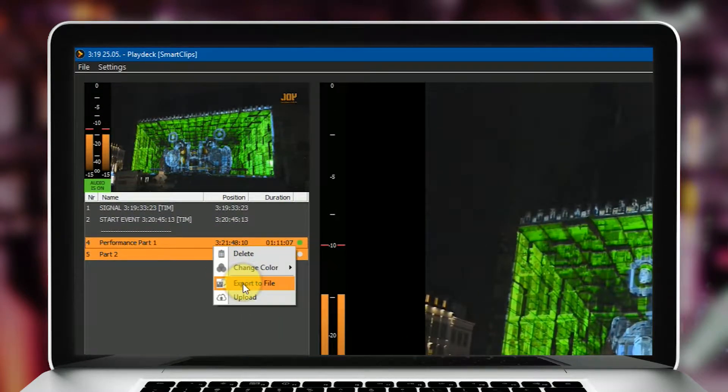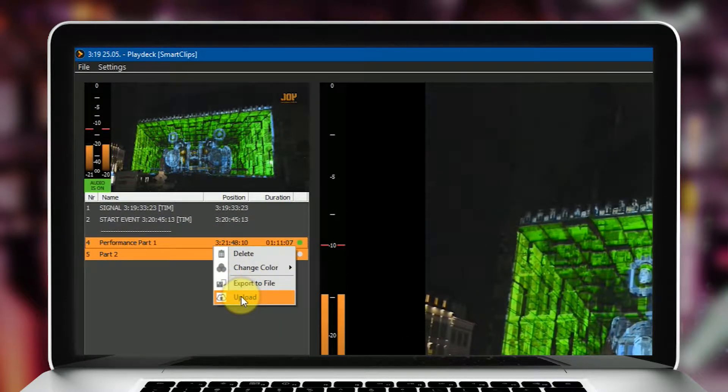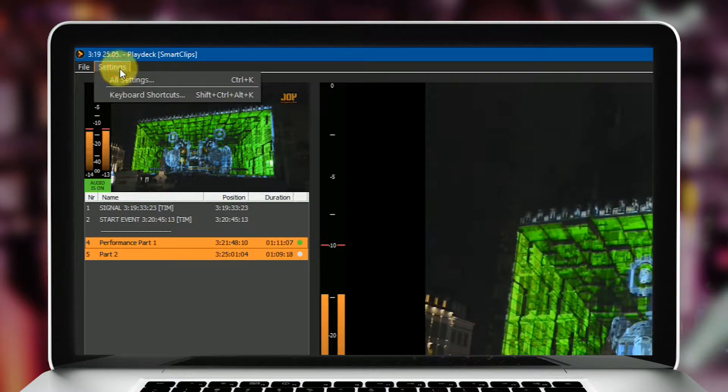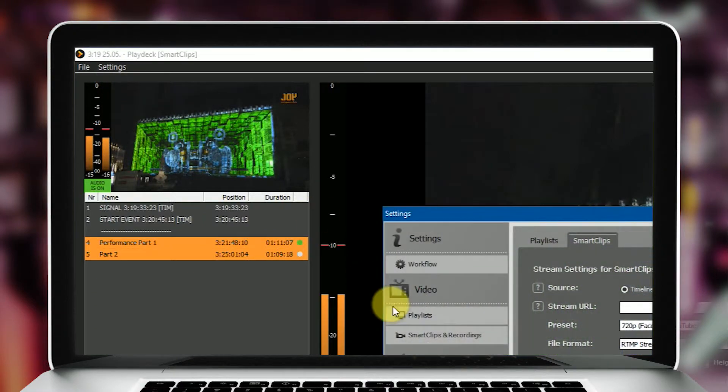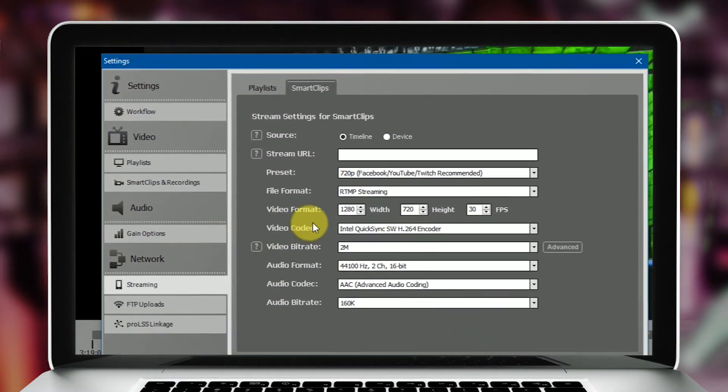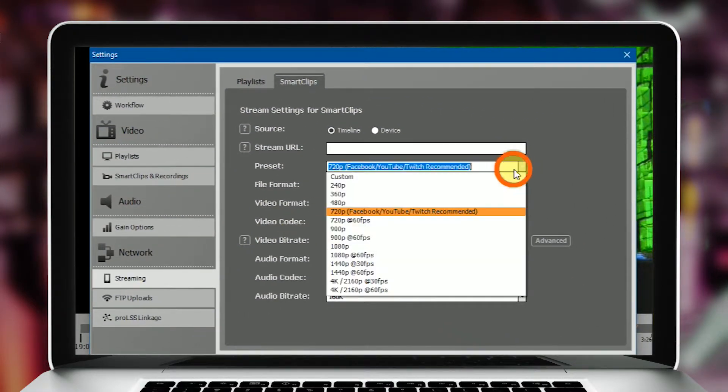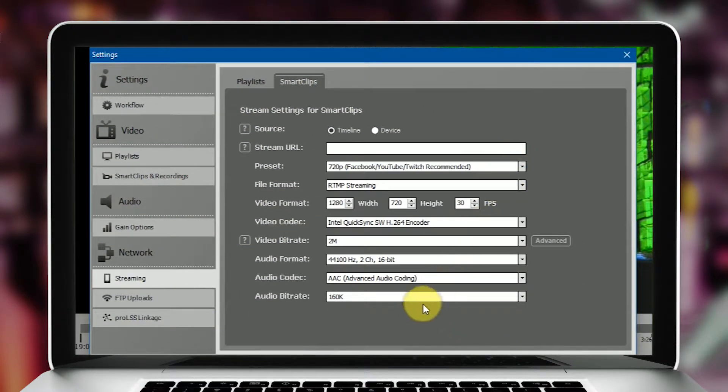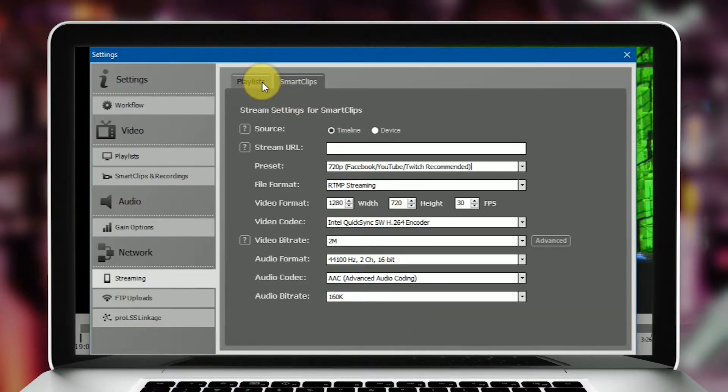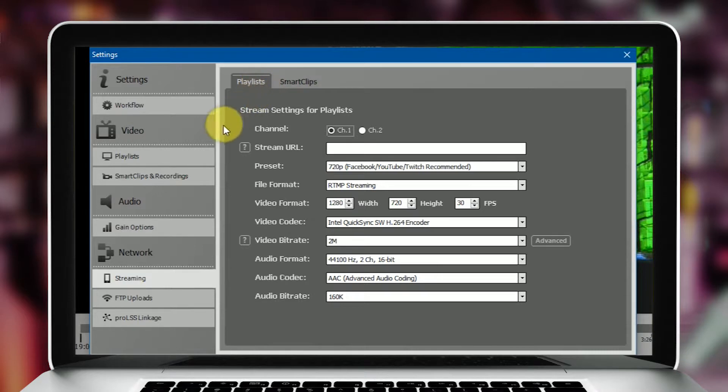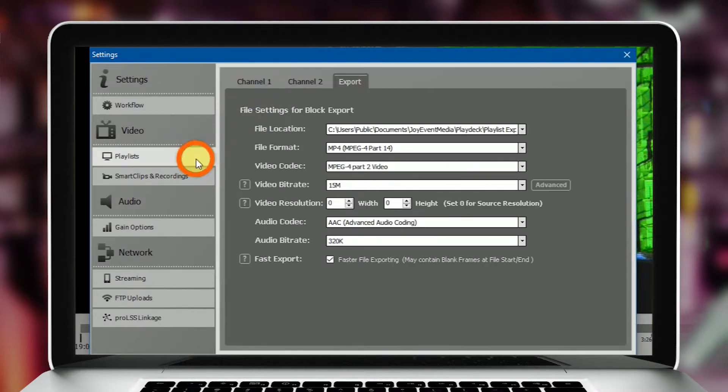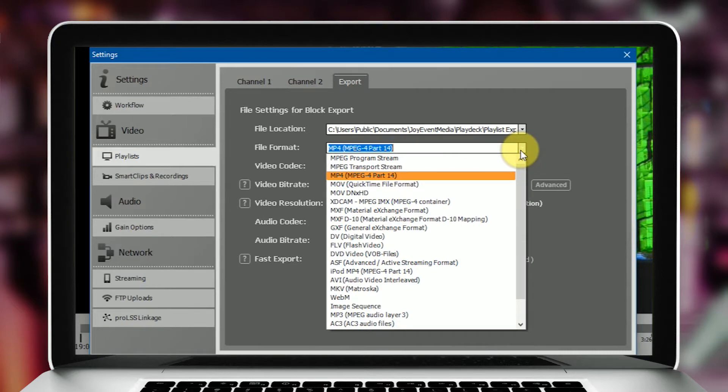You can export your highlights to use on various social media channels or other online services. We even have a built-in streaming engine to allow live broadcast on Facebook, YouTube, Twitch, or other channels.